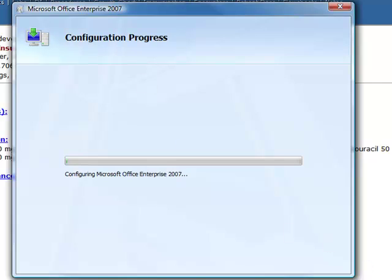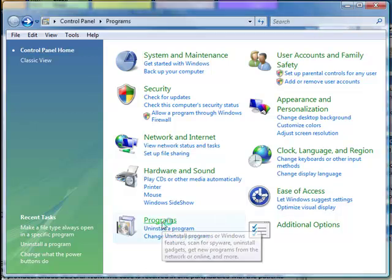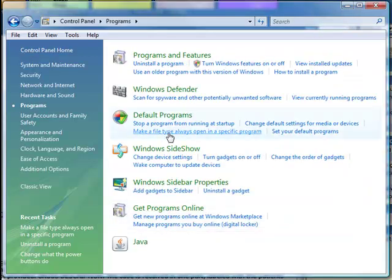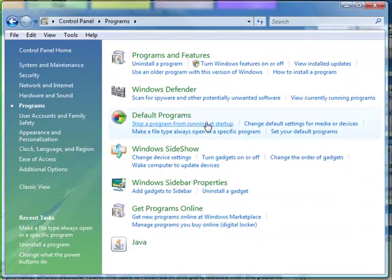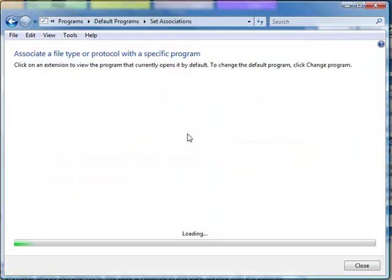Now let's make your TIFF files opened by the MODI Viewer once you've finished that installation. Go to Programs and choose Make a File Type Always Open in a Specific Program.